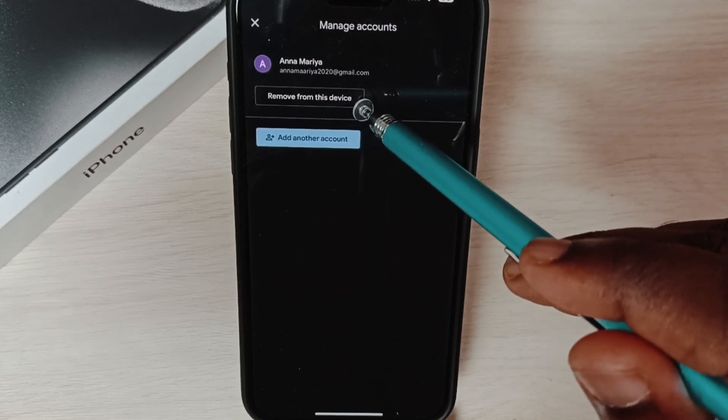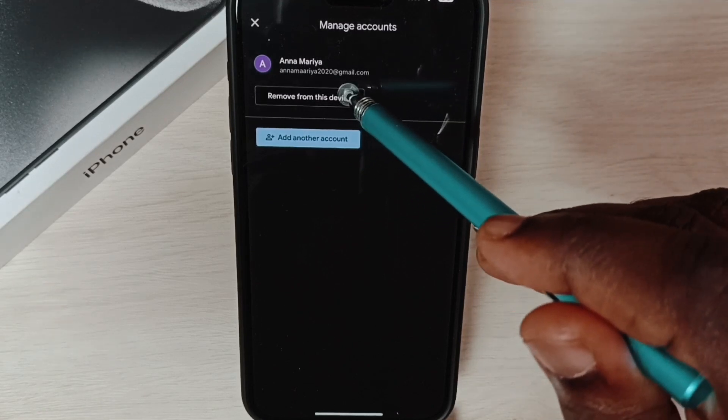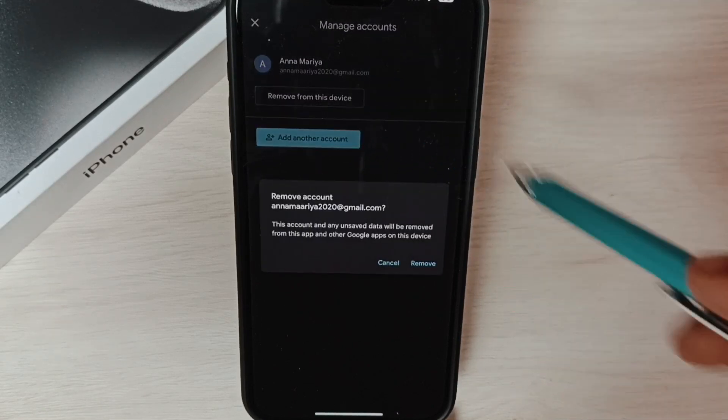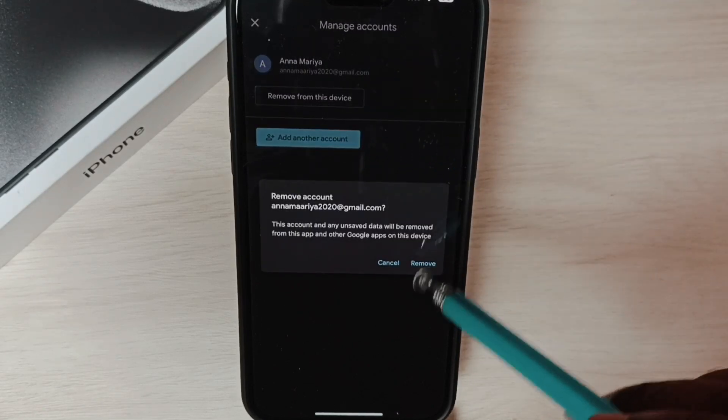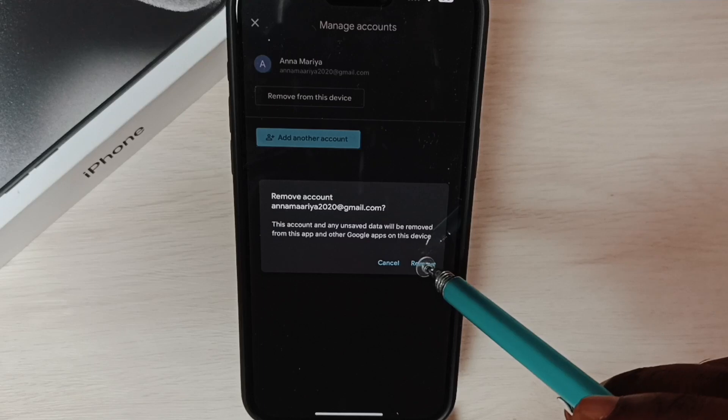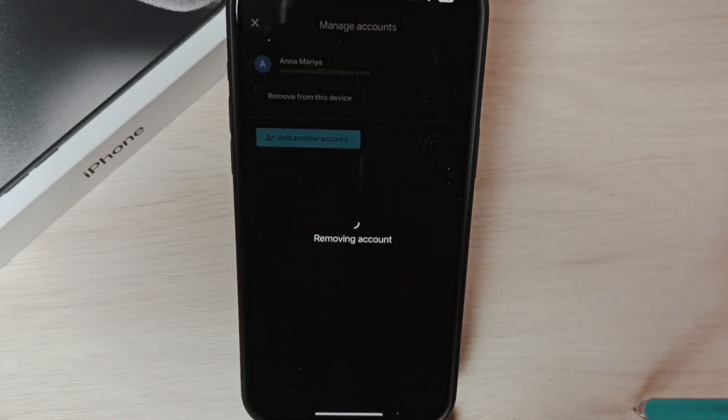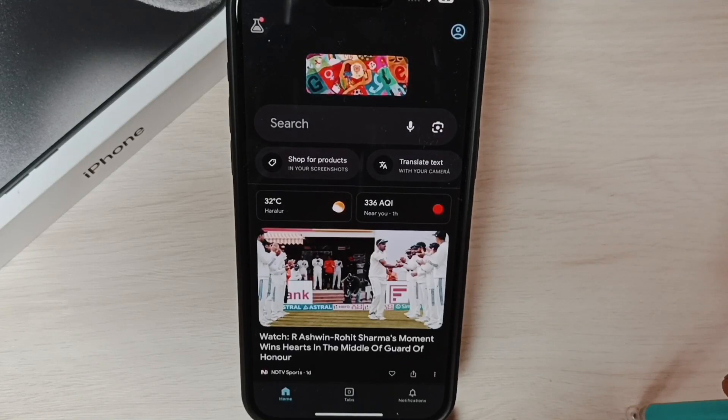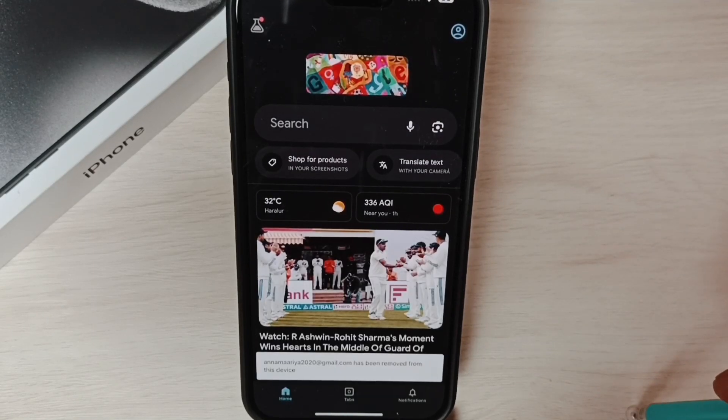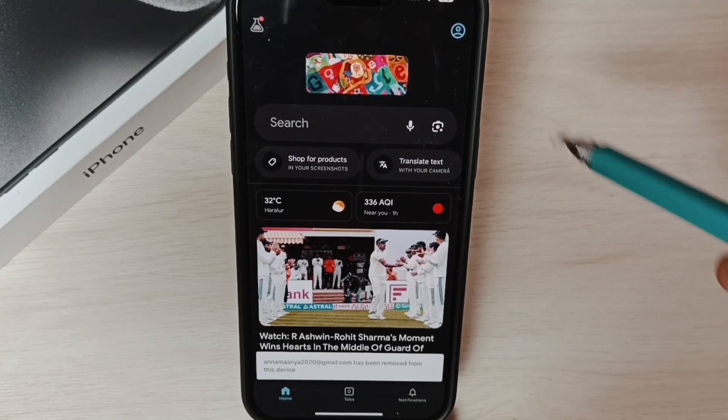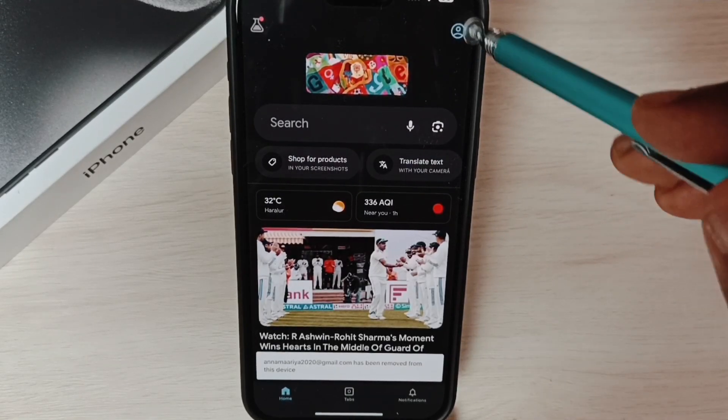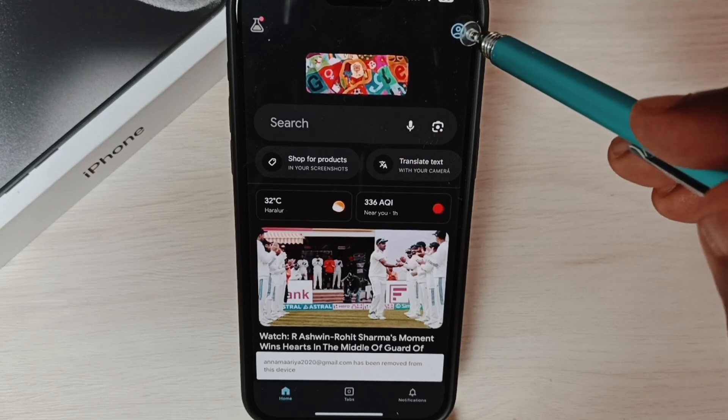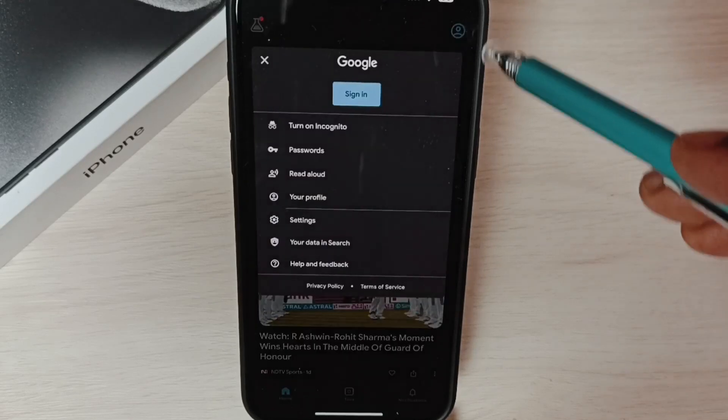Tap on remove from this device, then tap on remove. Done. Then again tap on this icon on the top right corner.